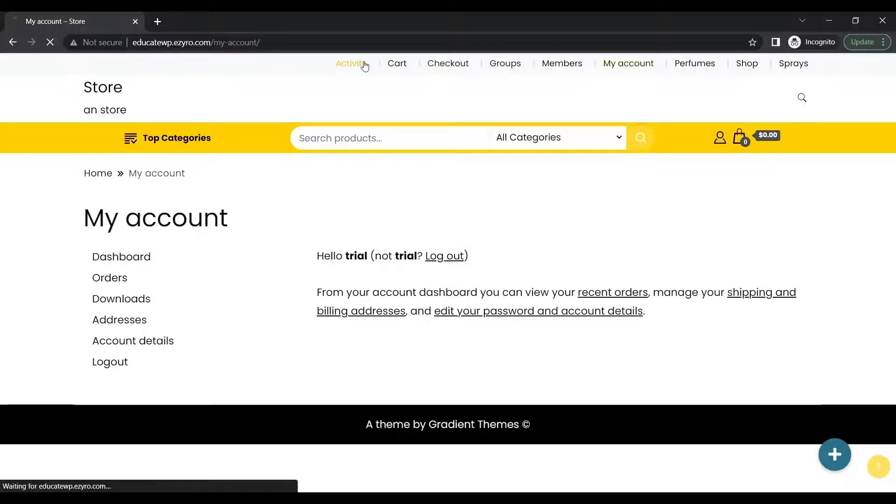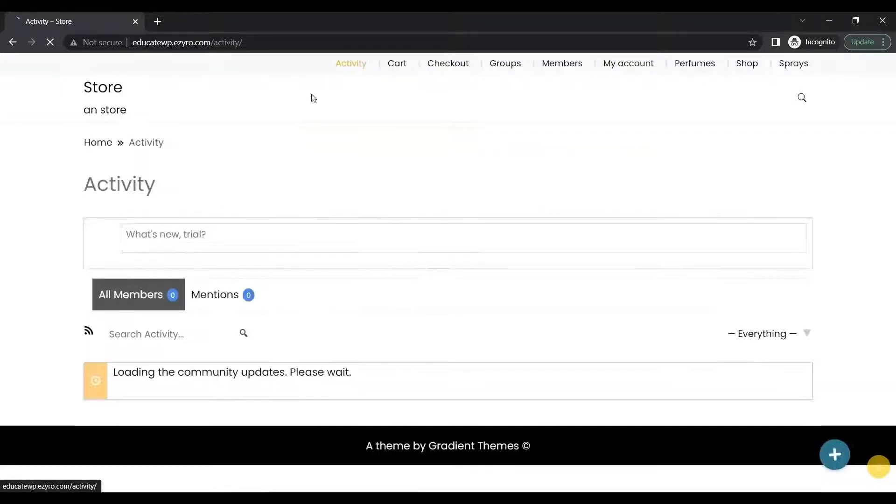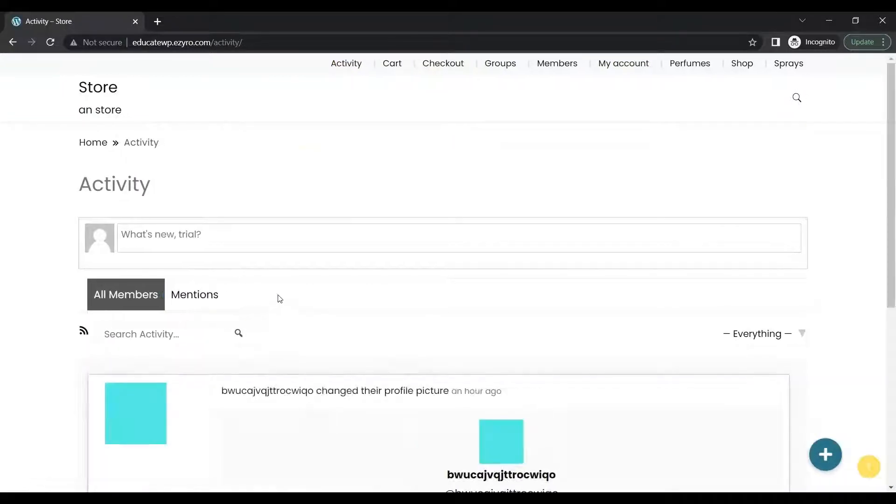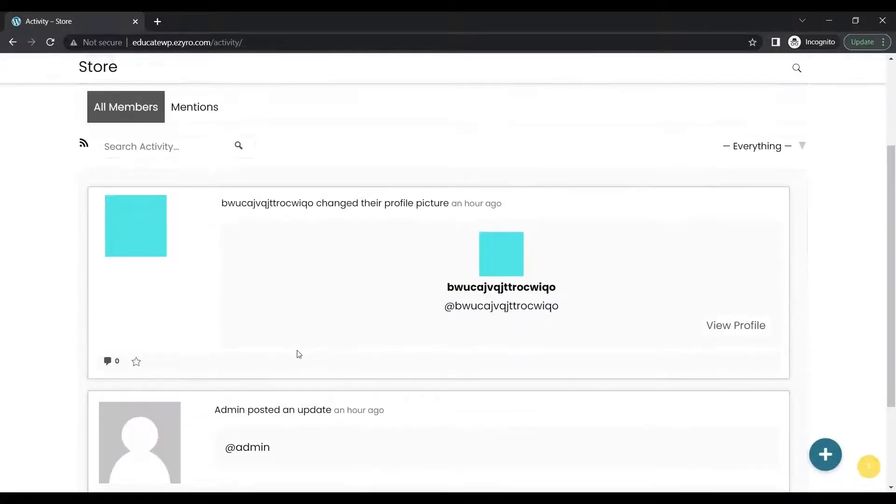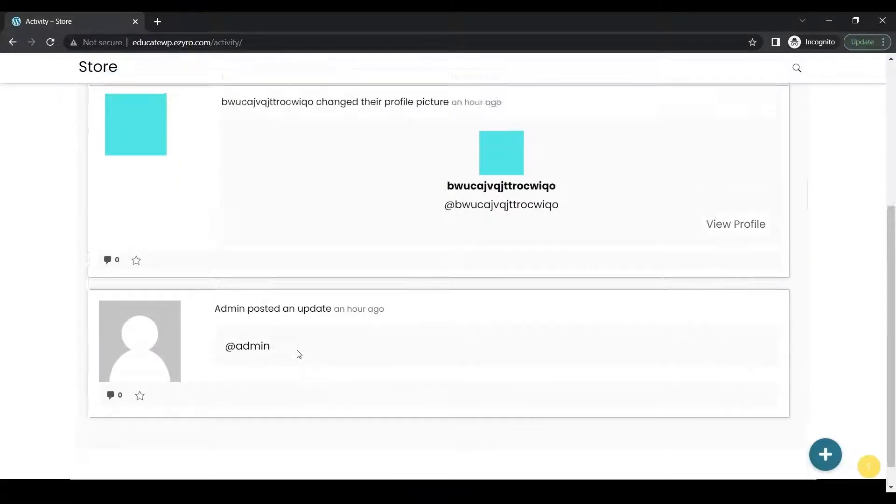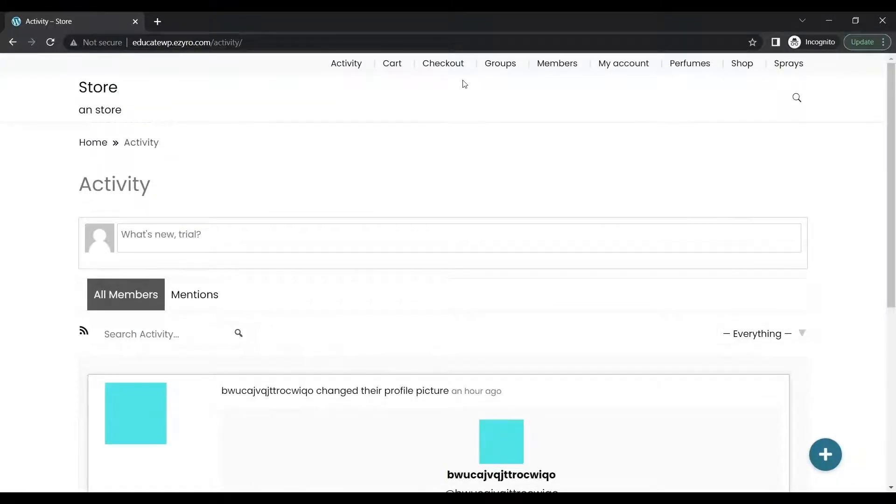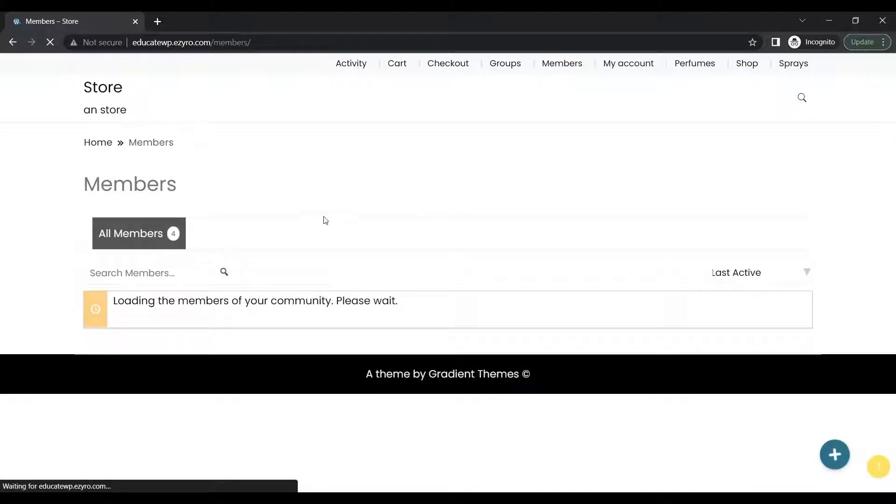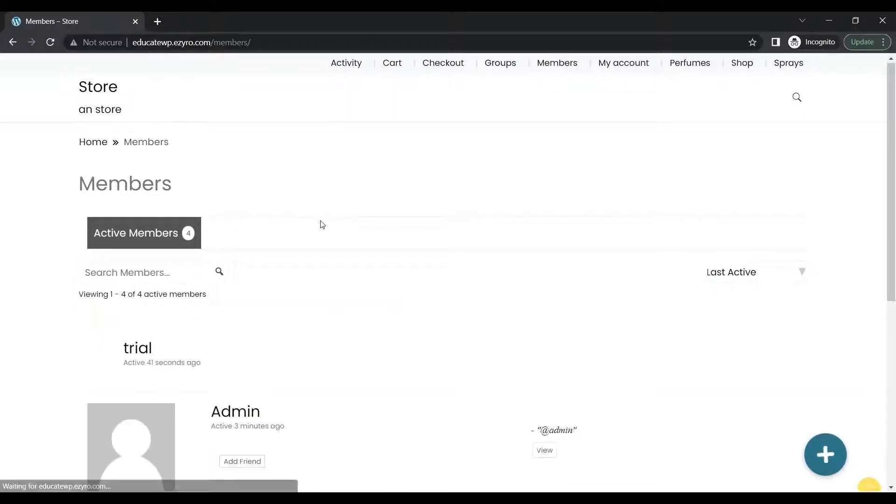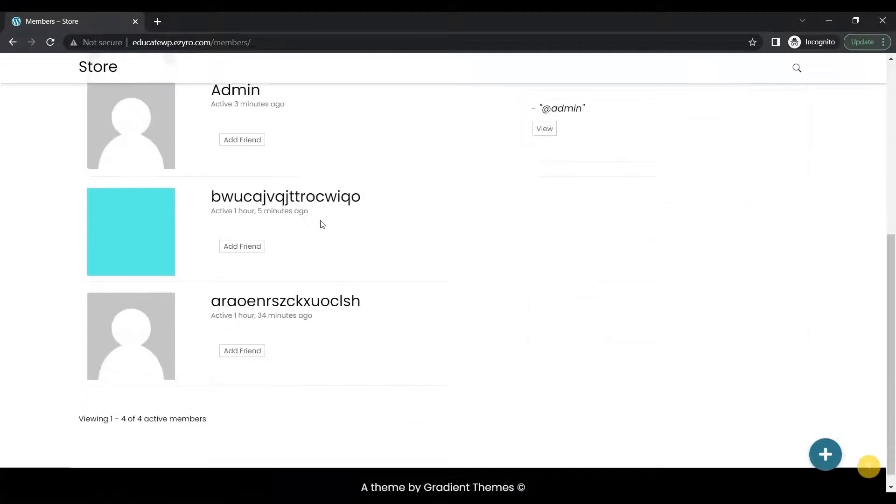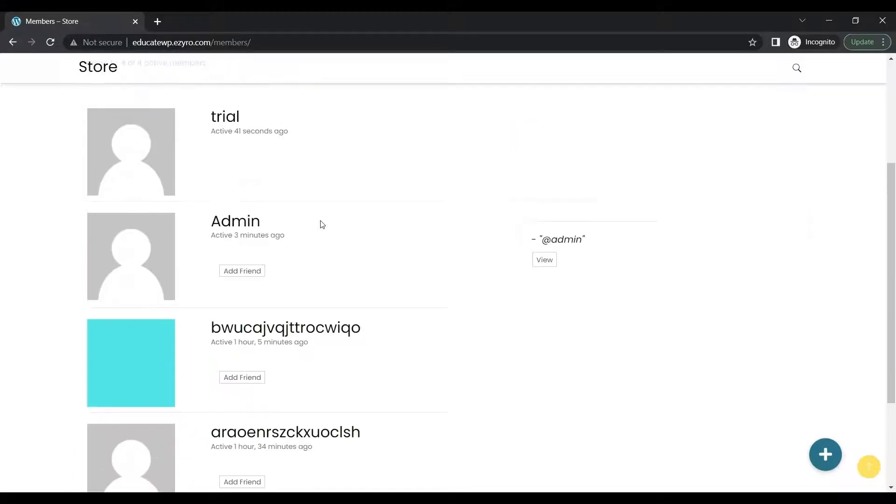I can go to my activity and see all the activities of the other members. I can go to my members page to see all the members. Already on this community page there are 4 members.